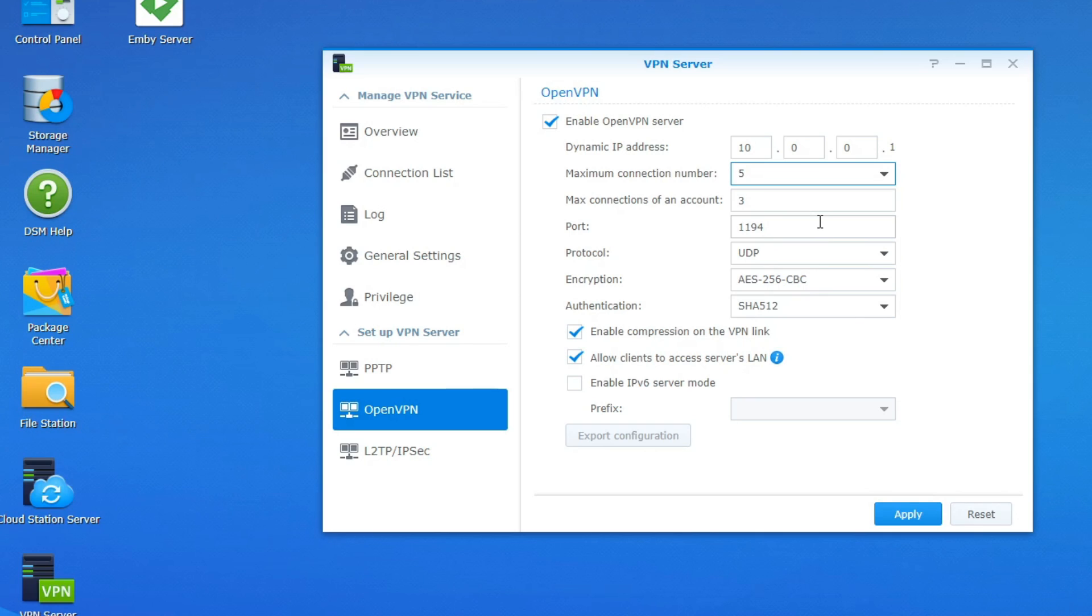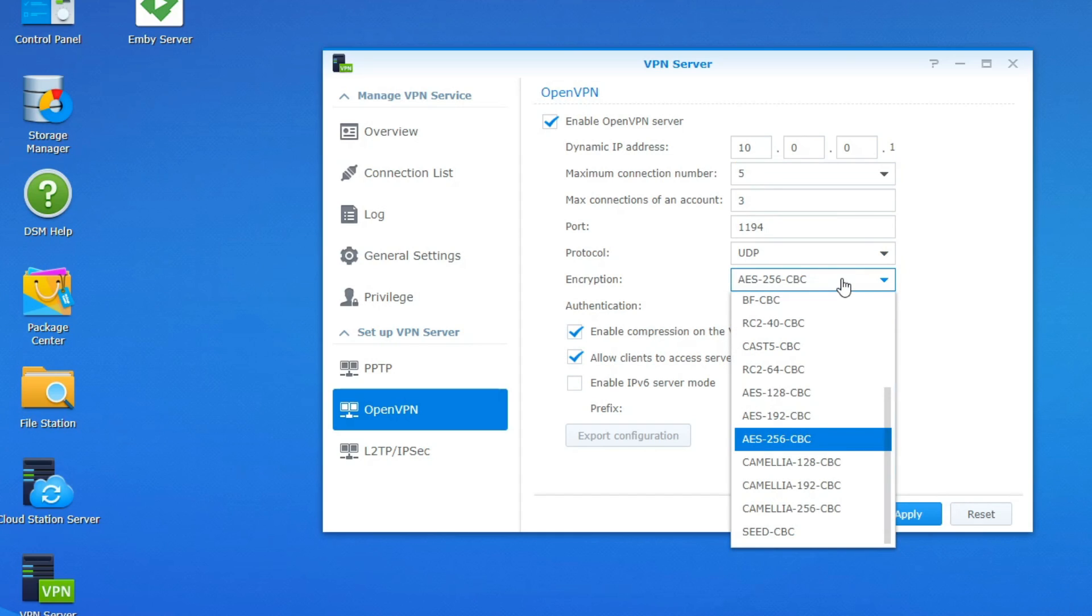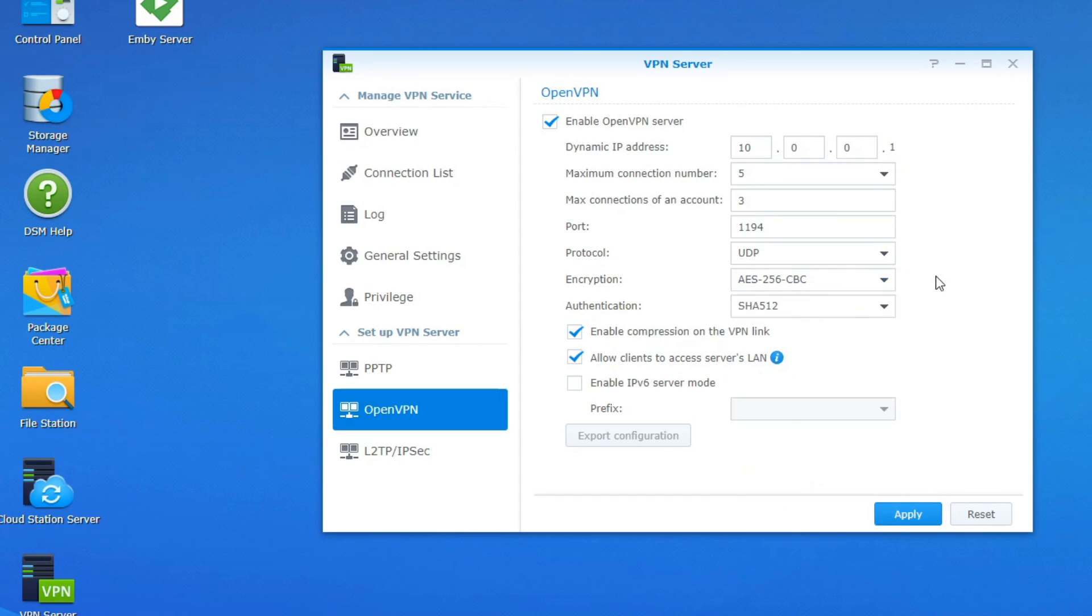And also note that this is using port 1194. So just keep that in mind. That is the default. The protocol for this one we're going to leave it at UDP. And as far as the encryption like I said you can go ahead and play with it. But I'm just going to leave it at AES256.